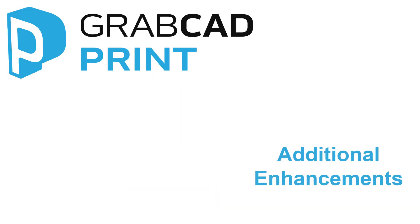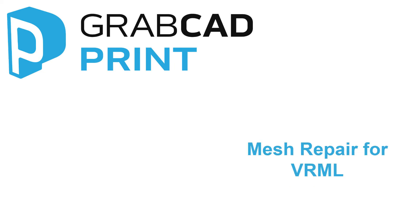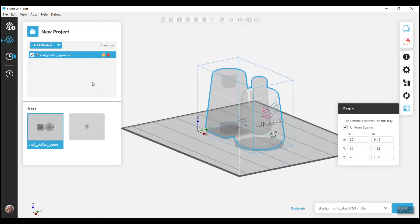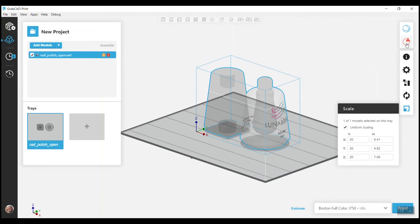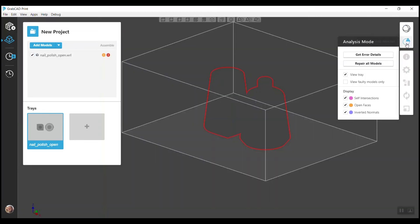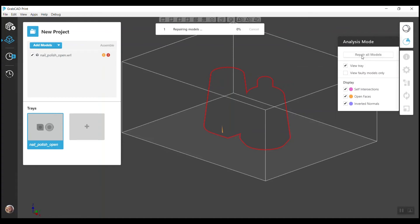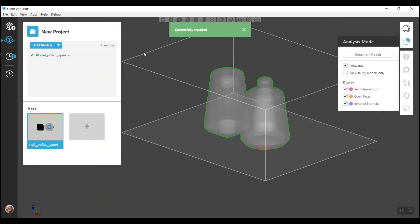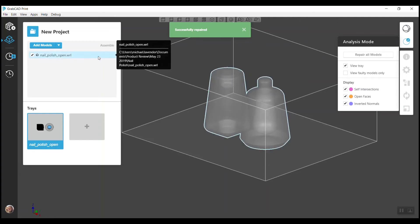Now we will discuss some of the other upgrades added in 1.31. First, we have added Mesh Repair for VRML files. Analysis Mode can now repair mesh errors in textured VRML files, so if you import a VRML file that has self-intersections, open faces, or inverted normals, GrabCAD Print can fix those for you with just a click of a button.